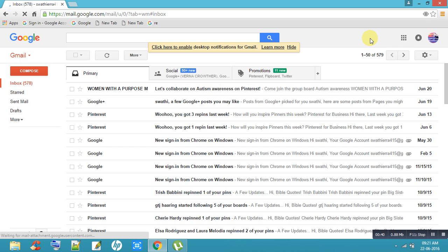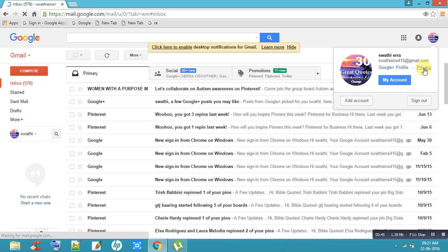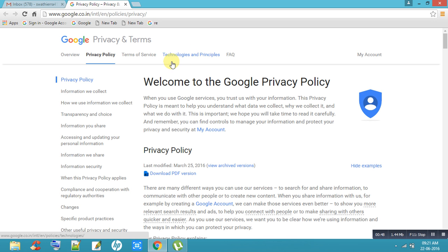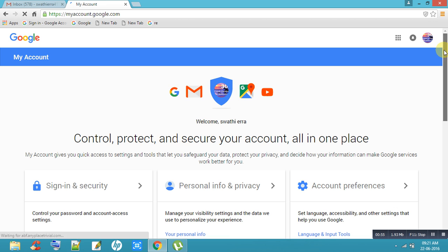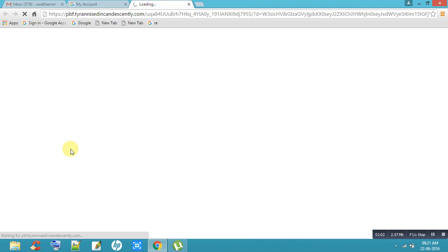First of all, go to Gmail. After that, go to Privacy, then go to My Accounts. Come down to Signing into Google and click on that.